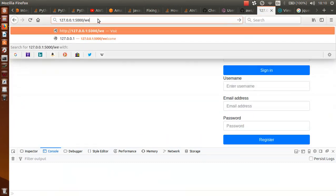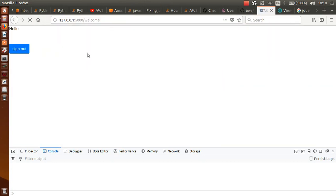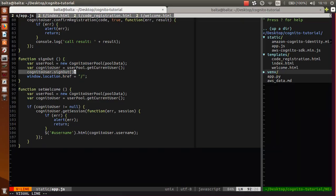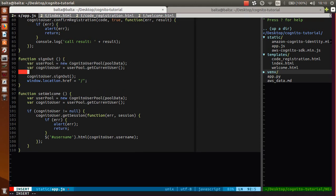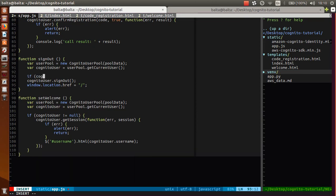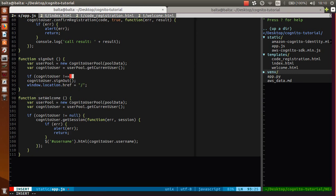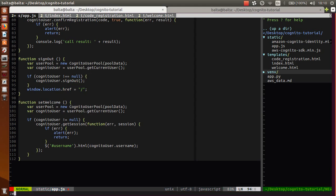Great. Now if we go on welcome again, everything is okay, but here we don't have any user because there is no user. So sign-out - Cognito user is null, because there is no user. So we can do: if Cognito user is not null, then do this. Great, let's check this again - great, everything is okay.